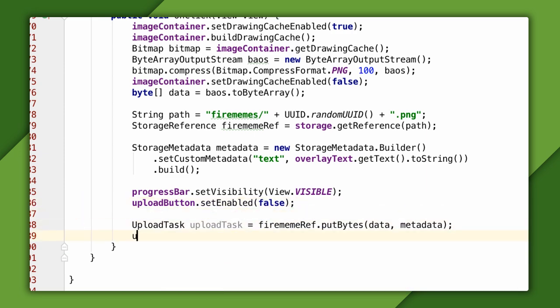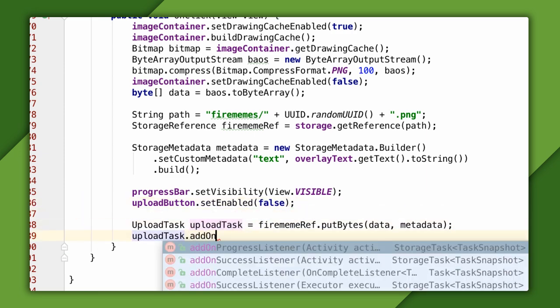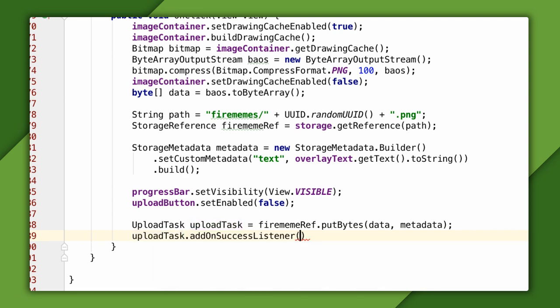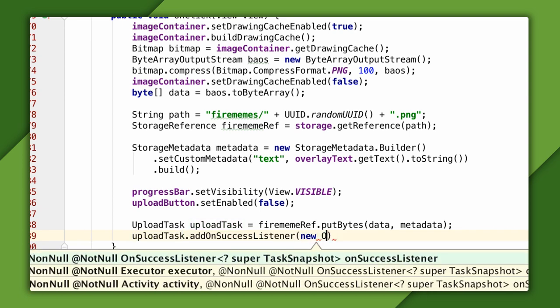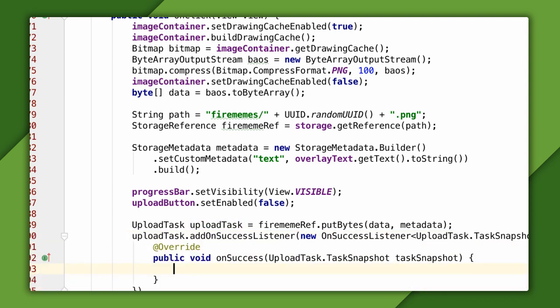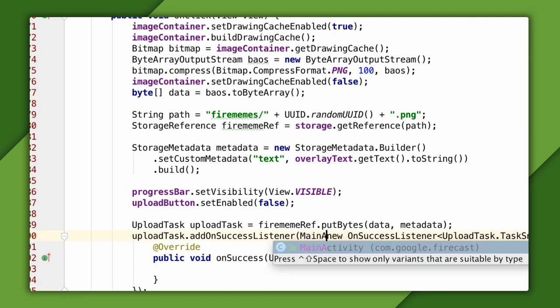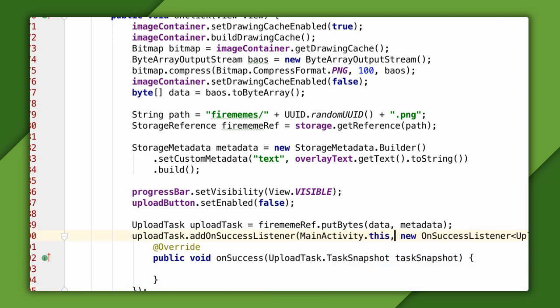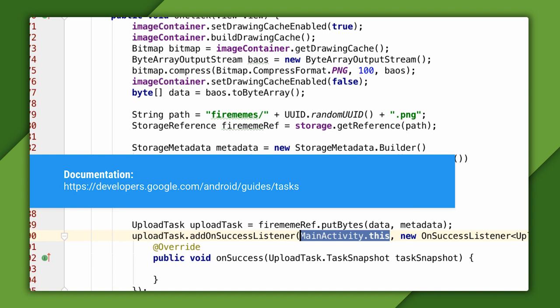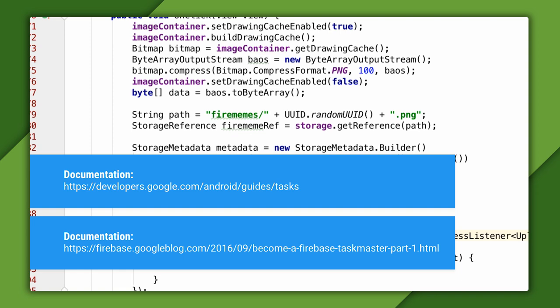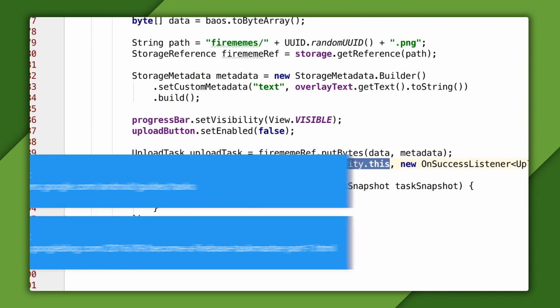To know when the upload finishes, I'll need to register a success listener with the upload task. I'll have Android Studio generate most of that for me. Notice that I'm passing the activity instance as the first argument. This scopes the listener to the activity instance, so the listener won't remain attached if the activity stops before the upload is complete. This is important to prevent leaking of your activity object. To learn more about the task API that you'll use with Firebase, you can check out the documentation here. And there's also a more detailed blog series that starts here.